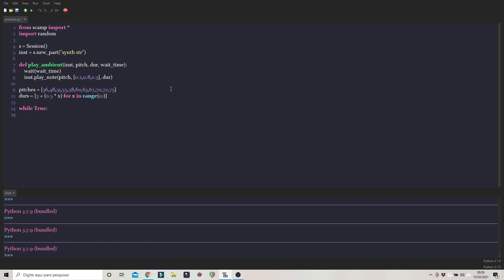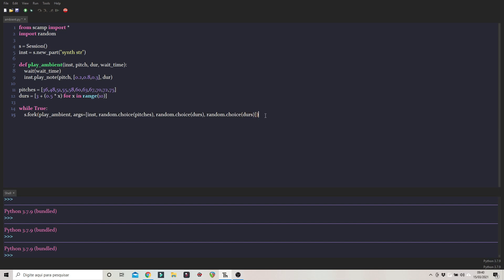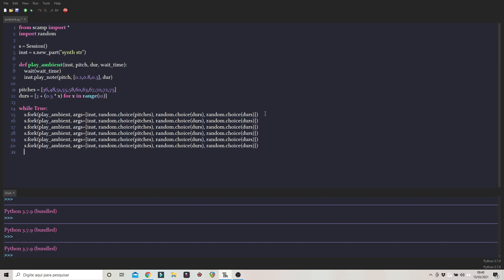Inside the while True loop, we just need to choose how many instrument forks we're going to use. I'm going to do s.fork with my function play_ambient and the arguments: the instrument, then random.choice of pitches for the pitch, random.choice of durs for the duration, and random.choice of durs for the wait time. I'm going to copy that about six times and end with a wait_for_children_to_finish call.